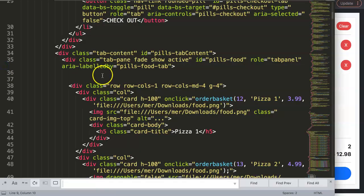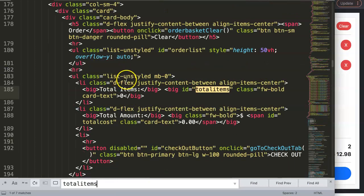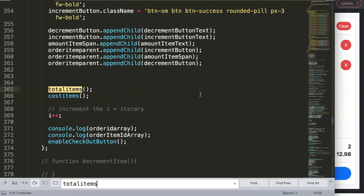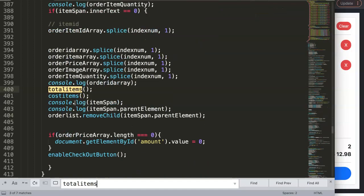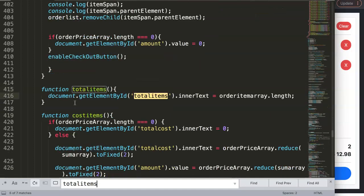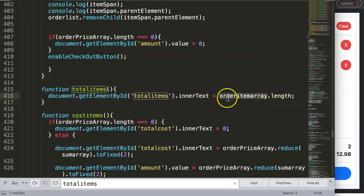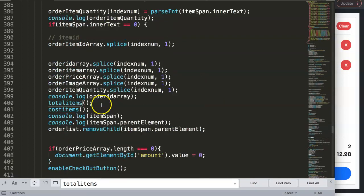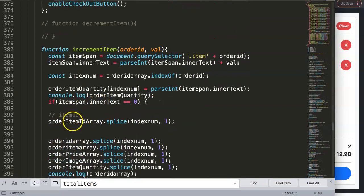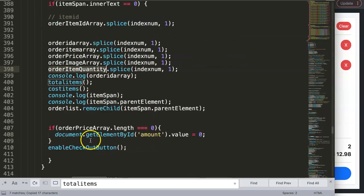If you do a Ctrl+F and search for 'total items', you can see it appear. We go next to find the function name. What we want to do is grab the order item array — specifically the total quantity — so we're going to use the order item quantity array.